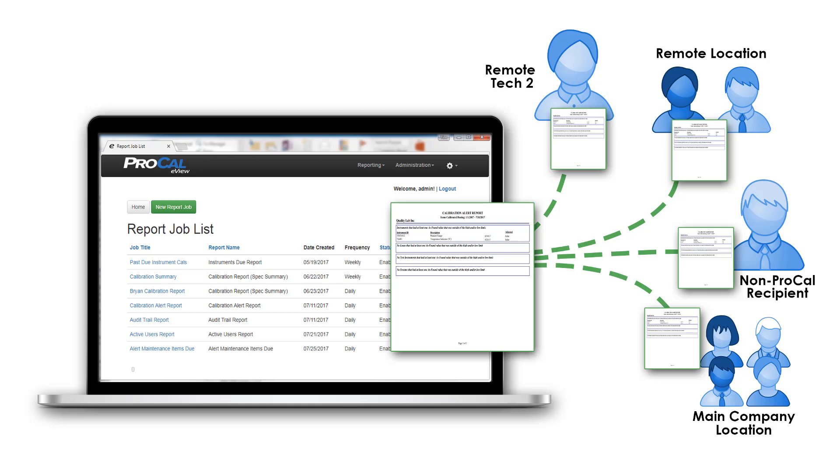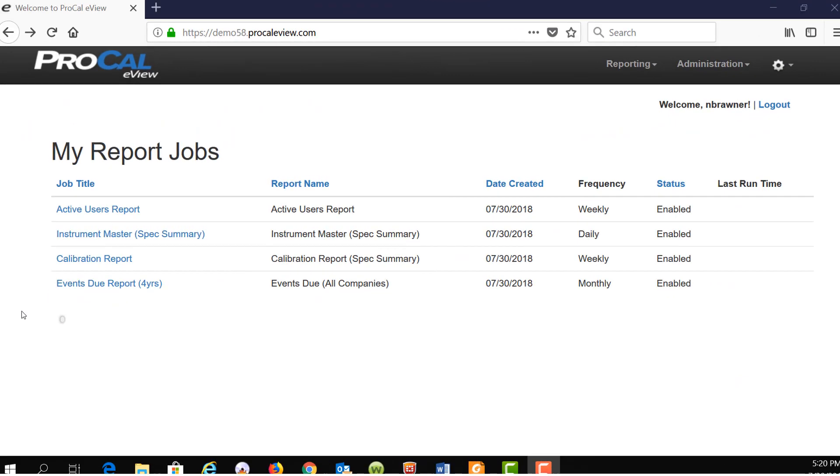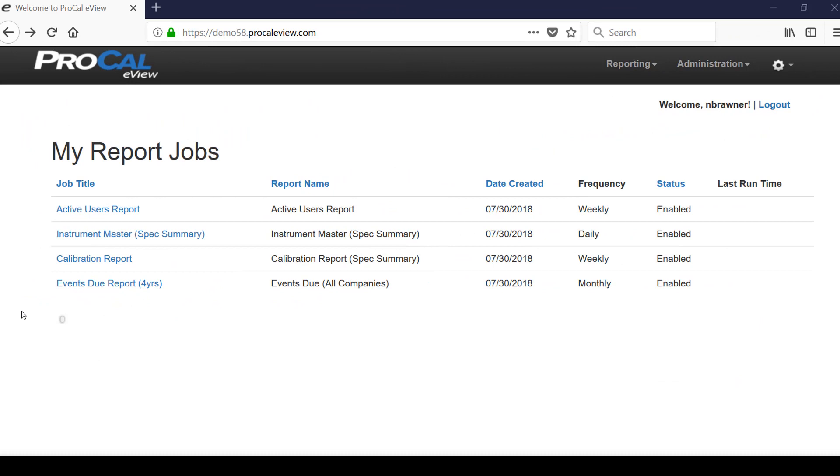When you first log into eView, all report jobs created by your user are listed. This screen is unique to each user.